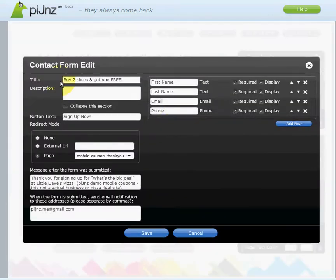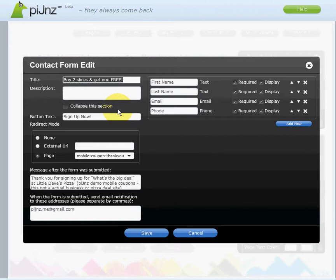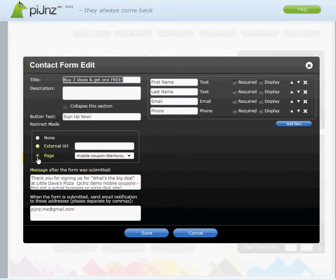Here we decided to give our contact form an incentive name — it was 'Buy two slices and get one free.' We also want to redirect to our deals page after sign-up, so we want to give them a reward for doing so. So we created our second page.